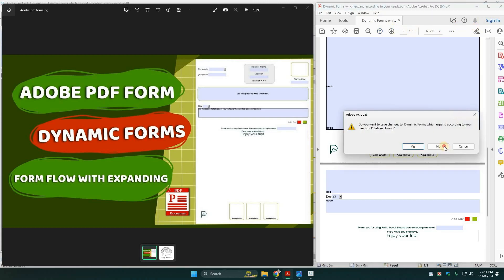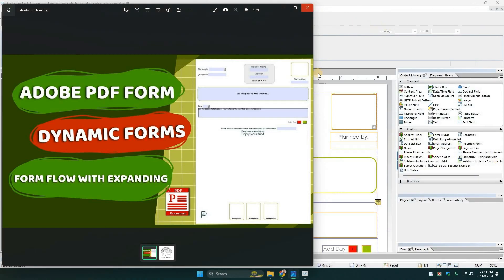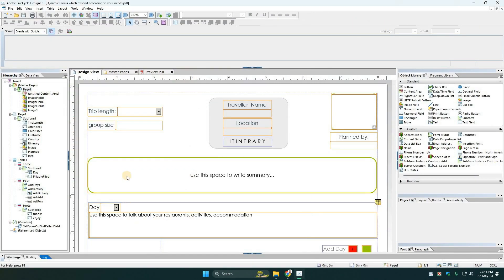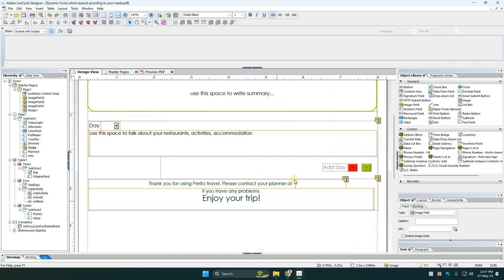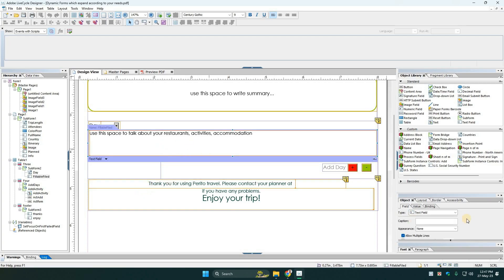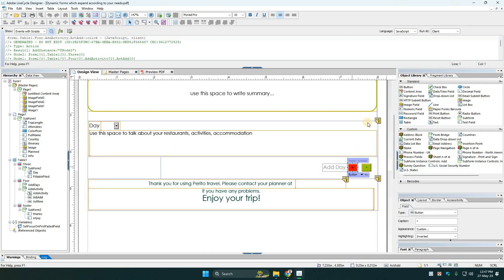Let's see what I do here. This is actually a dynamic form. I make this in Adobe Lifecycle Designer. You set up here a dynamic form field and add a button.